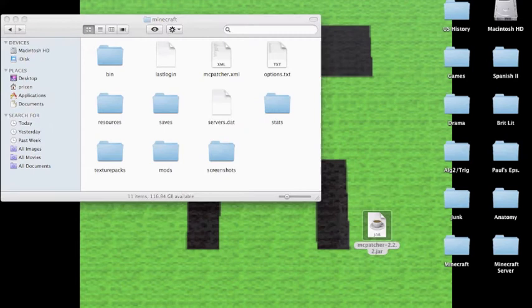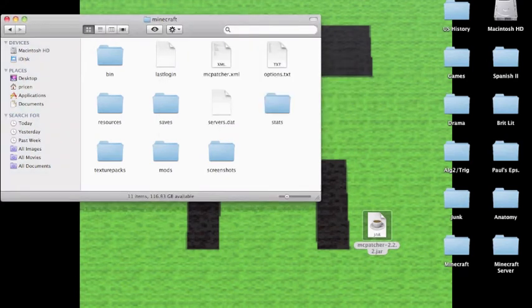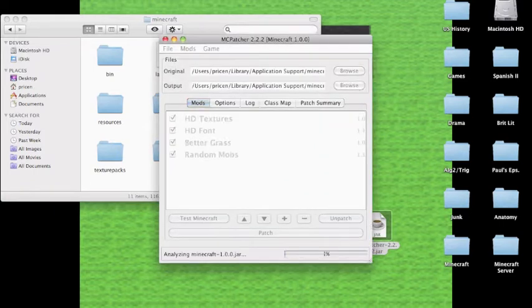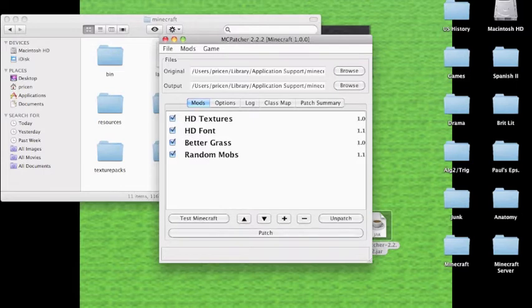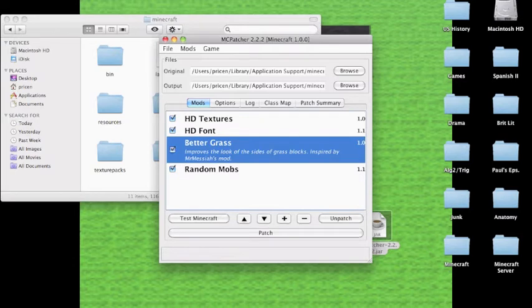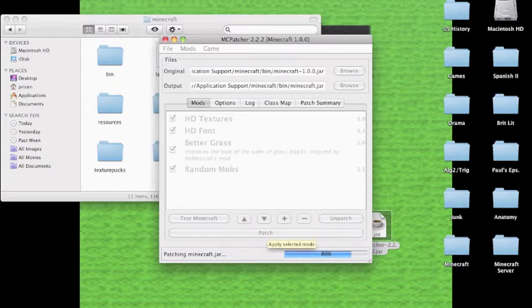Now you're going to want to open MC patcher. Shouldn't take too long to open. It's going to automatically do some update or something, connect to the Minecraft folders. I do better drafts just because it helps with it and everything. I like to do those options. And then you're going to want to patch. And that will load it in for you.